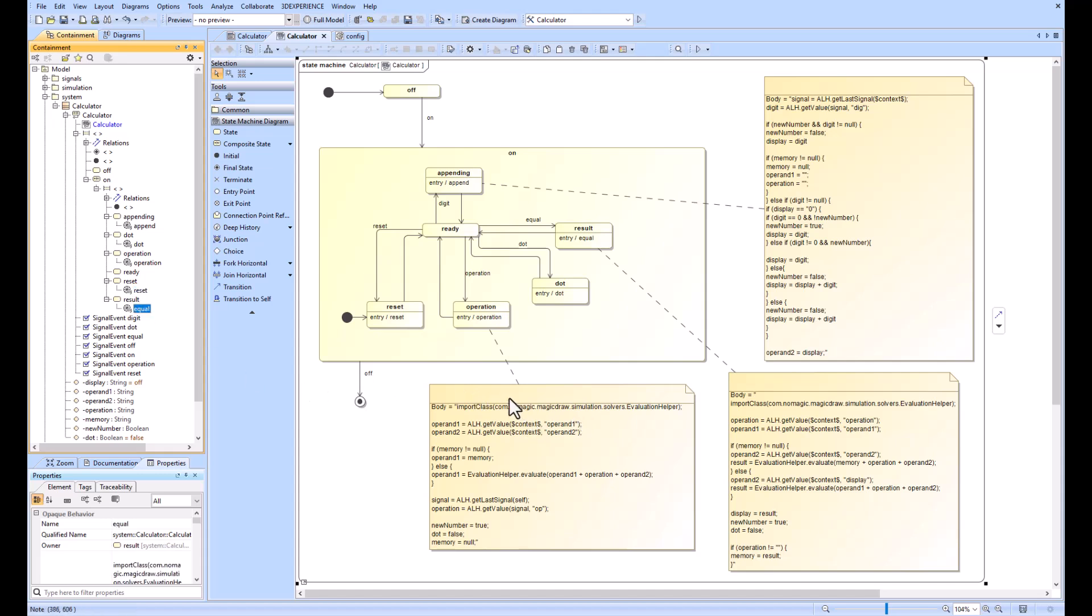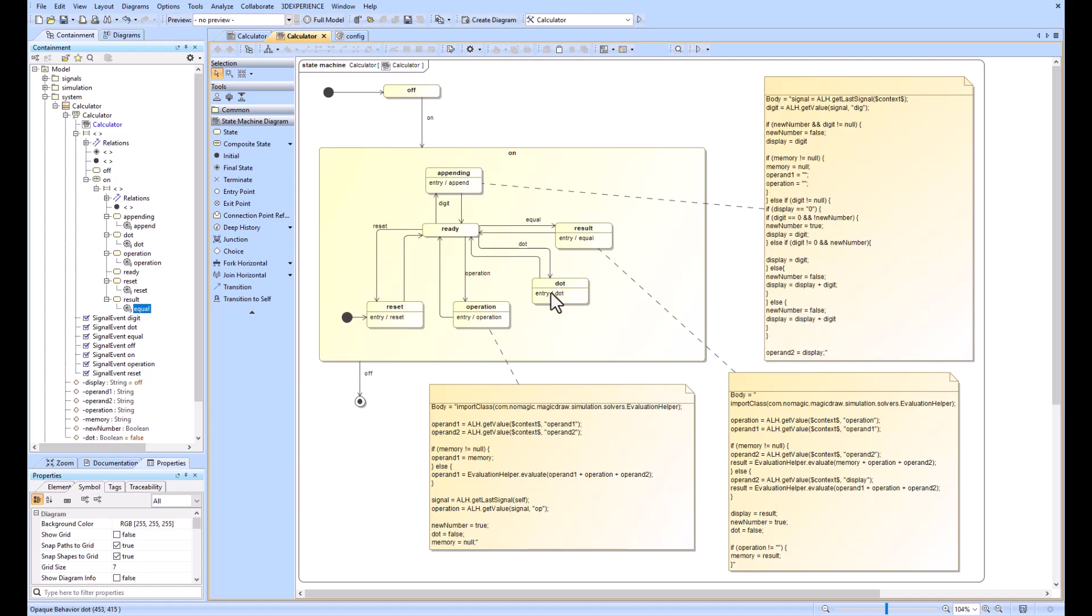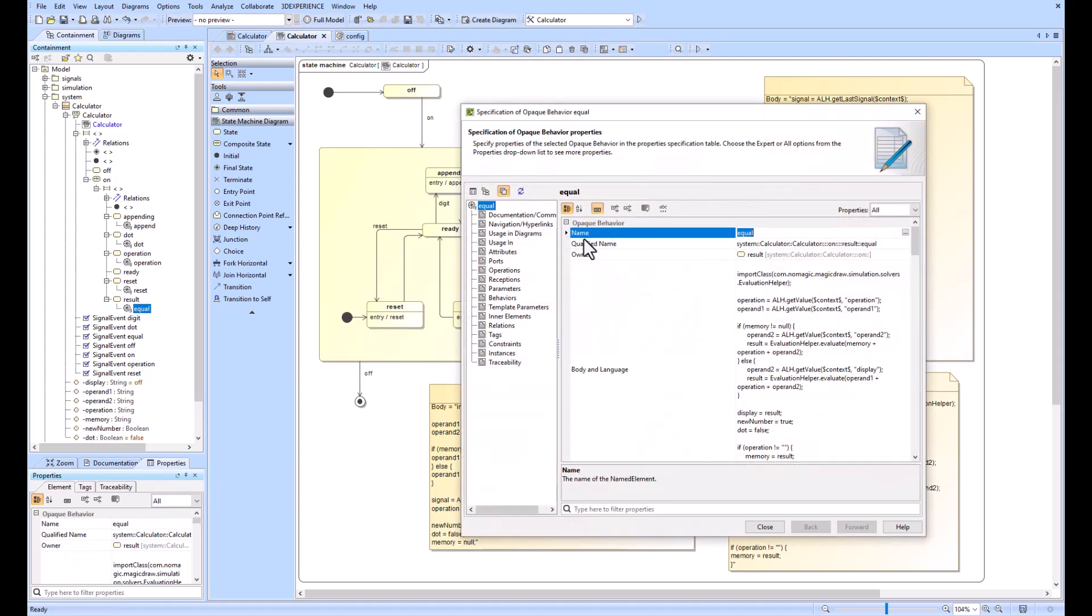We have the JavaScript code which is shown down here in these notes to help us understand. To be able to look at the JavaScript, you can just double-click or go into the specification window of the entry activity of the opaque behavior.